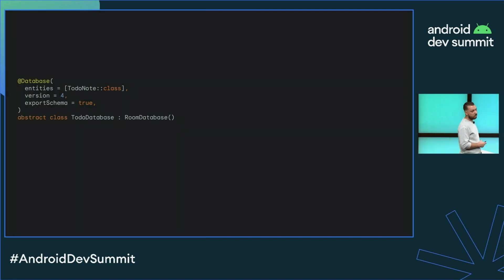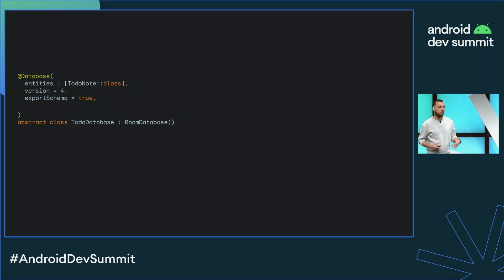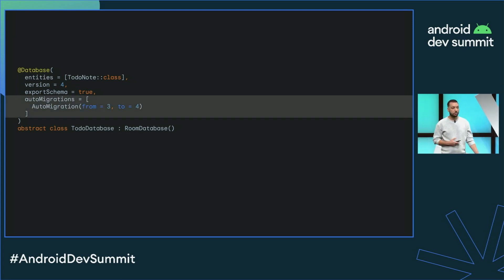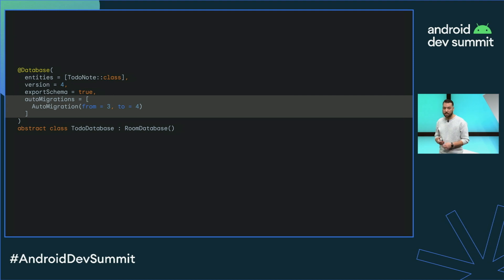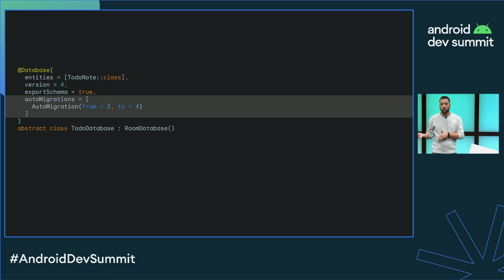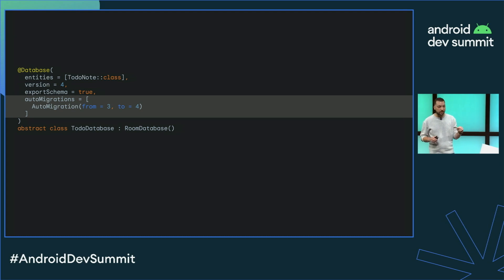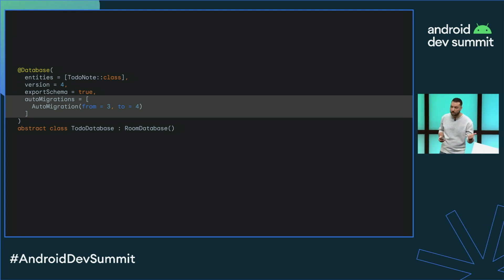So how do we go about doing that? Well, with Room it can be quite easy. In Room 2.0, you can take advantage of auto migrations. You simply define the from and to versions where you want to migrate. Room will look at the schemas, analyze them, and create a migration implementation.